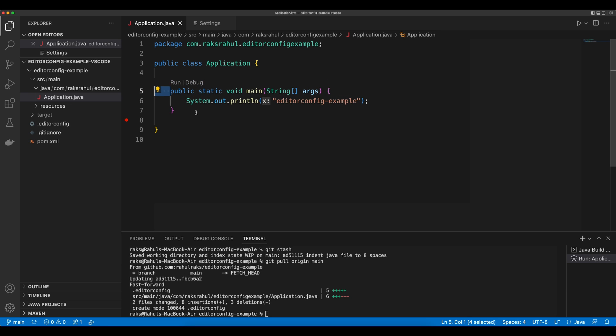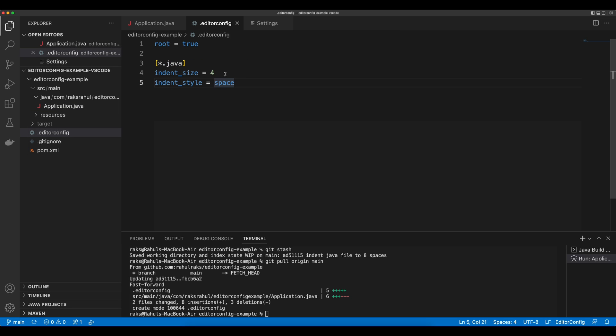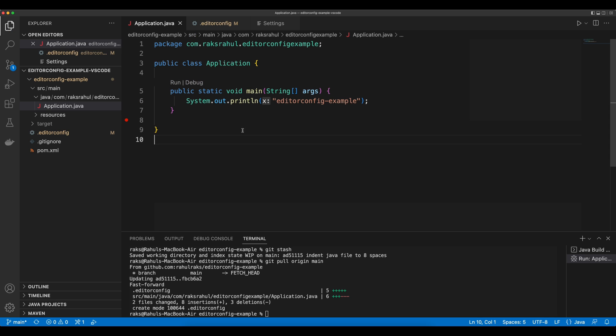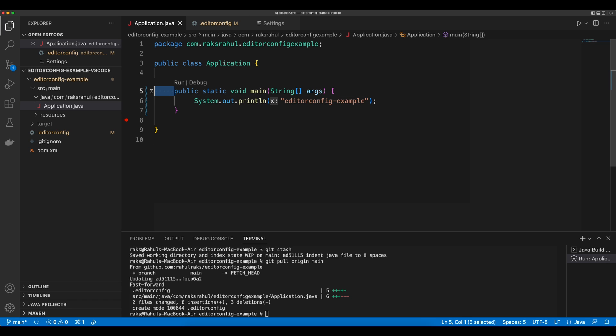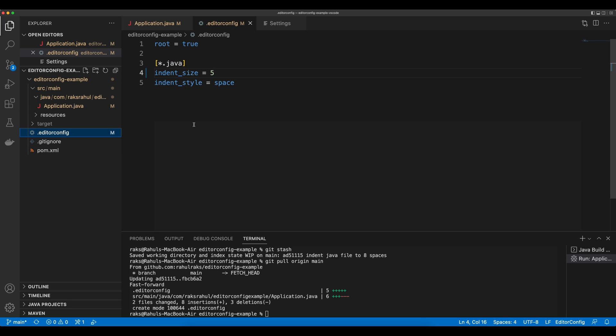Here you can see it is converted to 4. Just to verify, if we change here the indent size to 5, what happens to this application.java? If we hit save, then indent size is changed to 5. So it is now currently getting code style from EditorConfig.